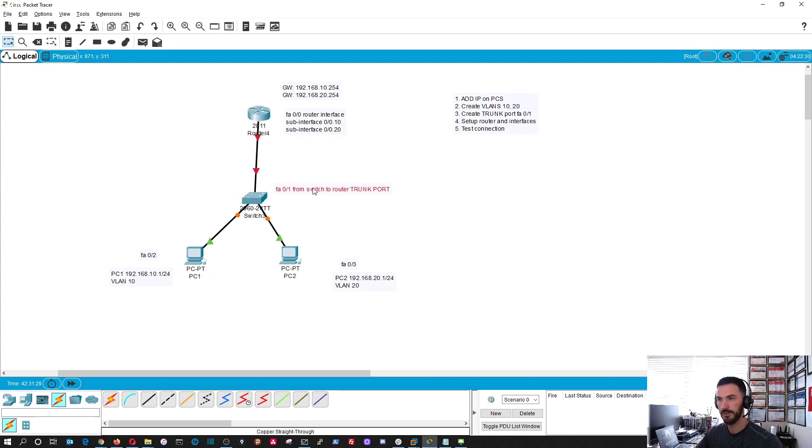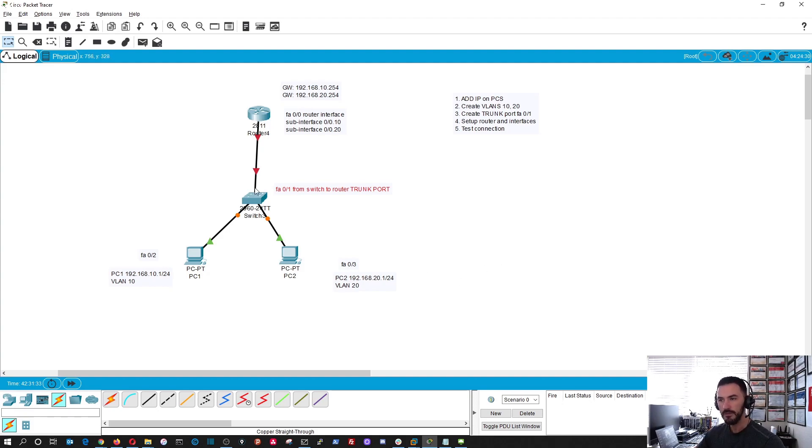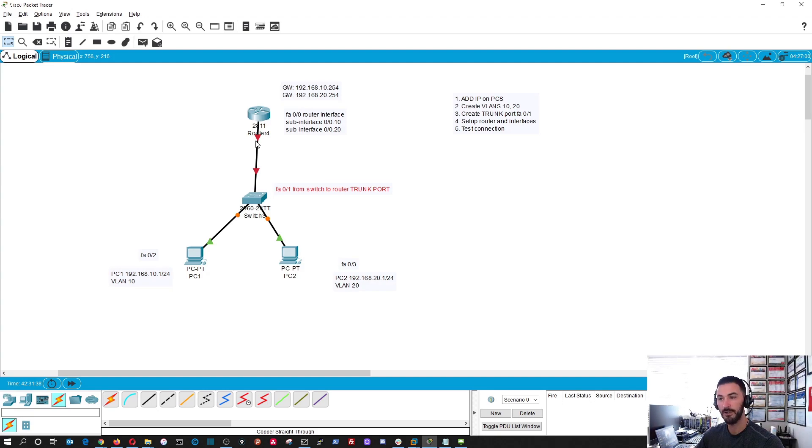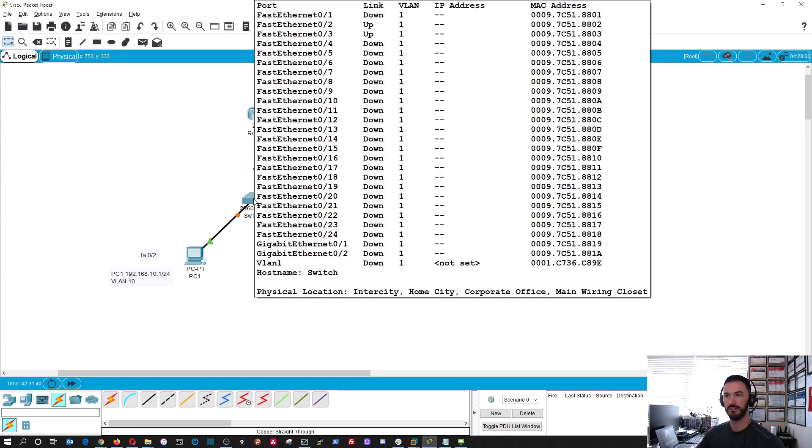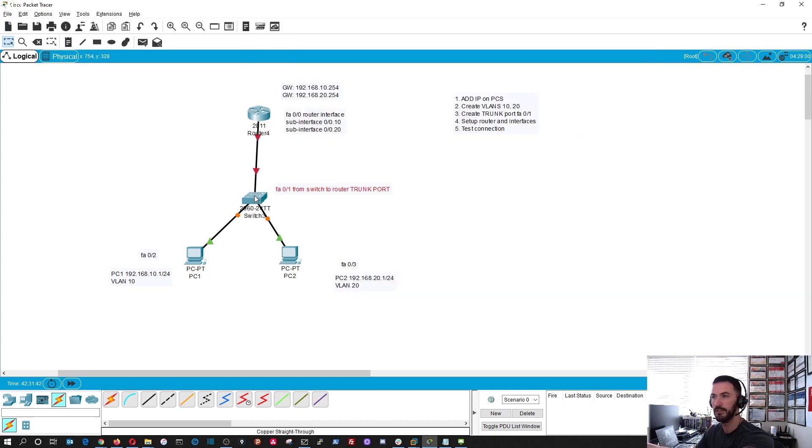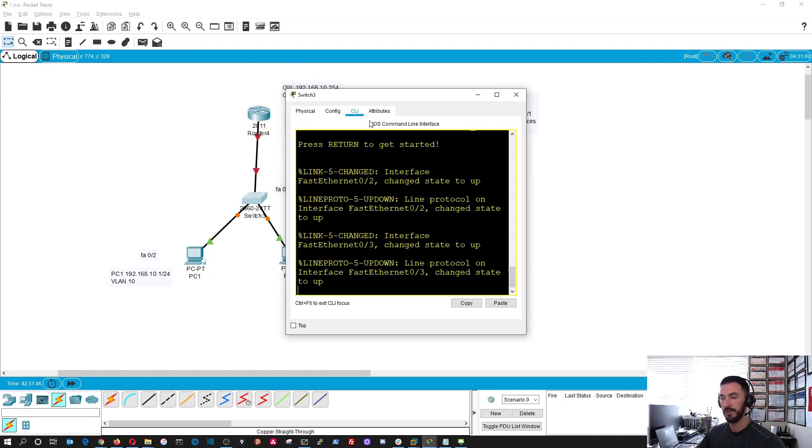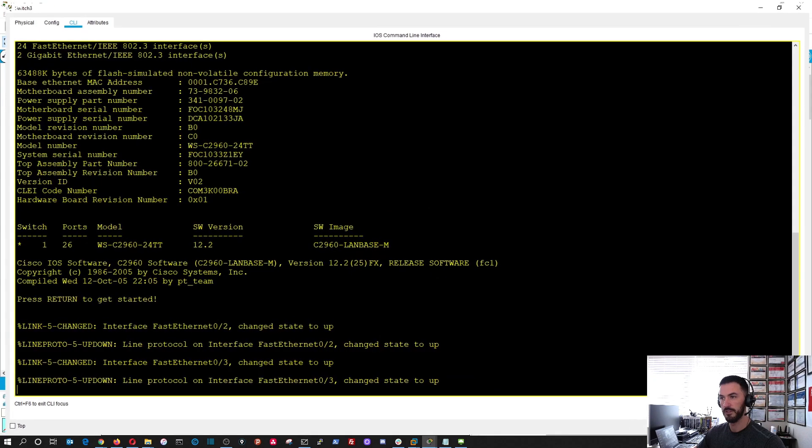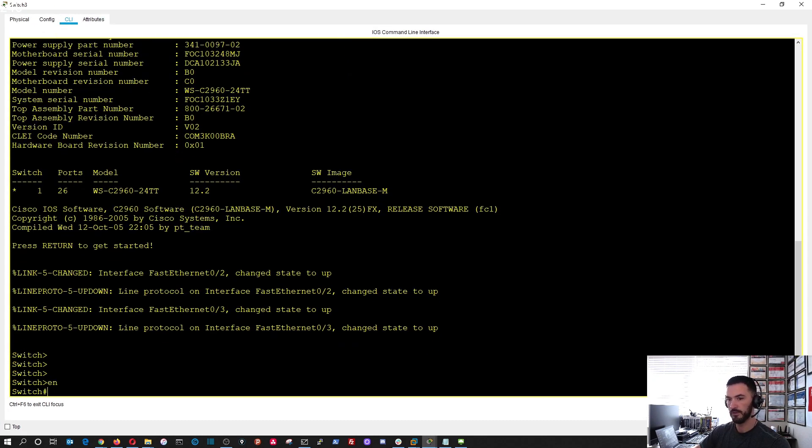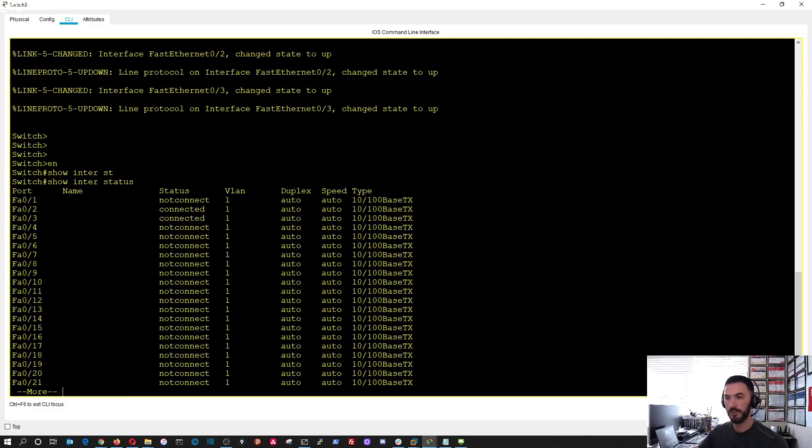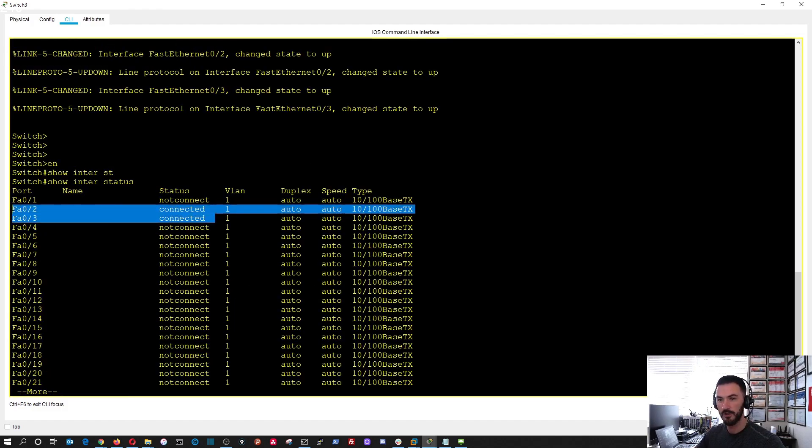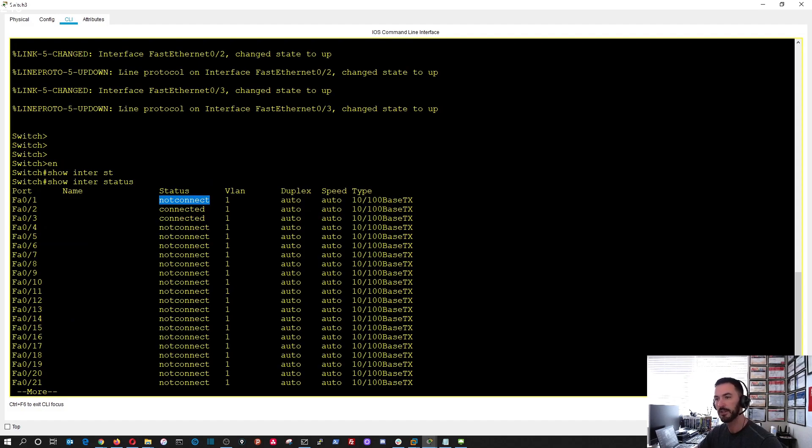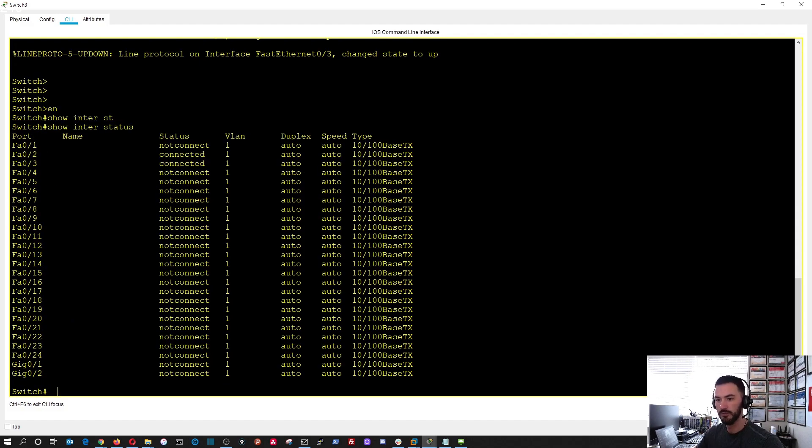As I said in previous videos, you see it's red here because by default the interfaces on a router are shut down and on a switch they're up. I want to log into the switch now.